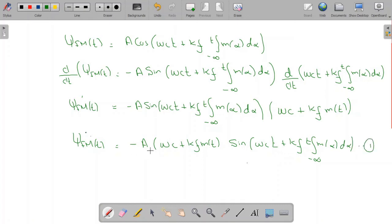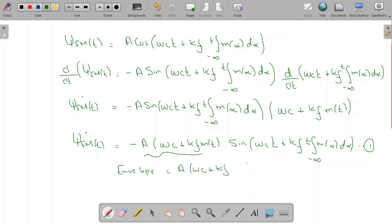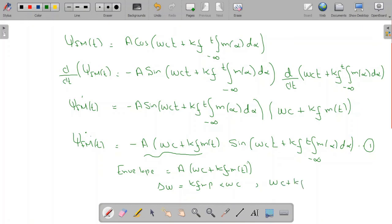Equation 1 represents both amplitude and frequency modulation. Here the envelope is equal to A · (ω_c + k_f · m(t)). Because the frequency deviation Δω = k_f · m_p is less than the carrier frequency ω_c, we have ω_c + k_f · m(t) > 0 for all t. Therefore, the message signal m(t) can be obtained using envelope detection of this signal.